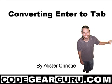Hello and welcome, this is Alistair Christie. When entering data into a form, it's often easier to press the Enter key than the Tab key to move from Edit box to Edit box.